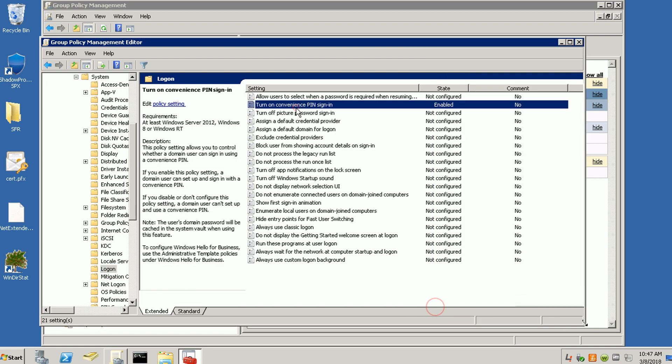Configure the 'Turn on PIN sign-in' setting. After you enable this and move your computer object here, you should be able to use Windows Hello for login.